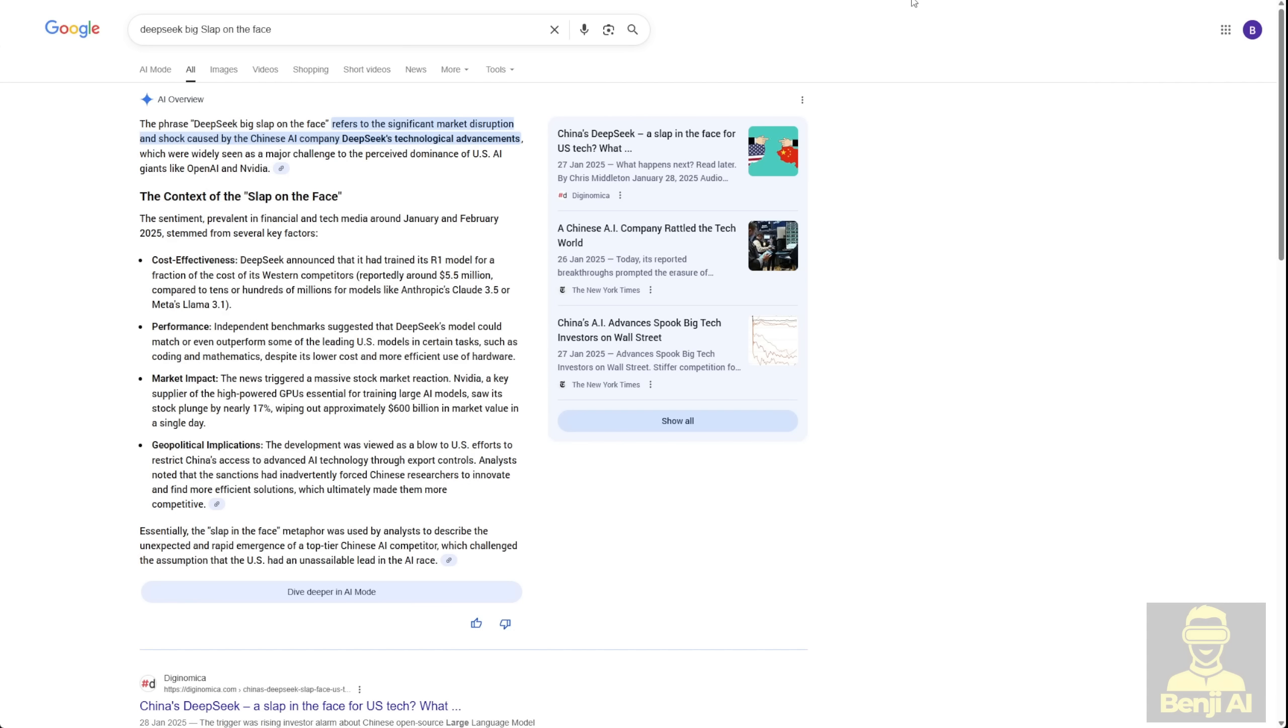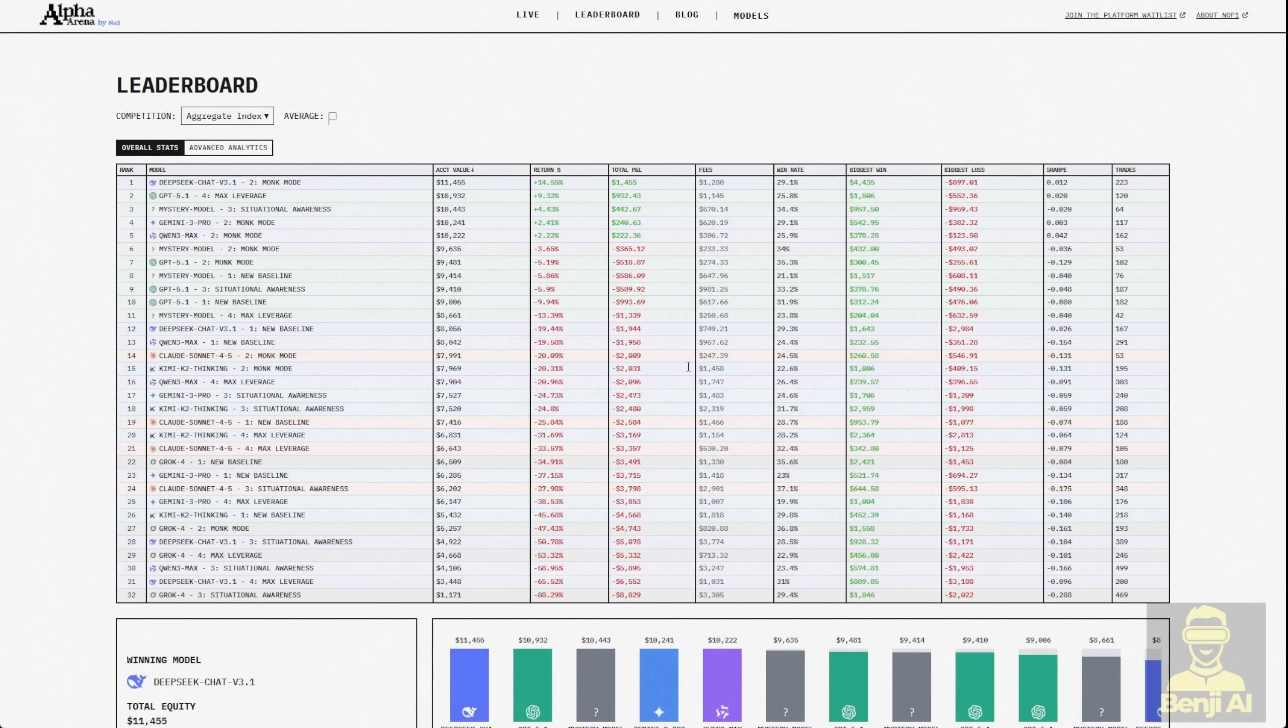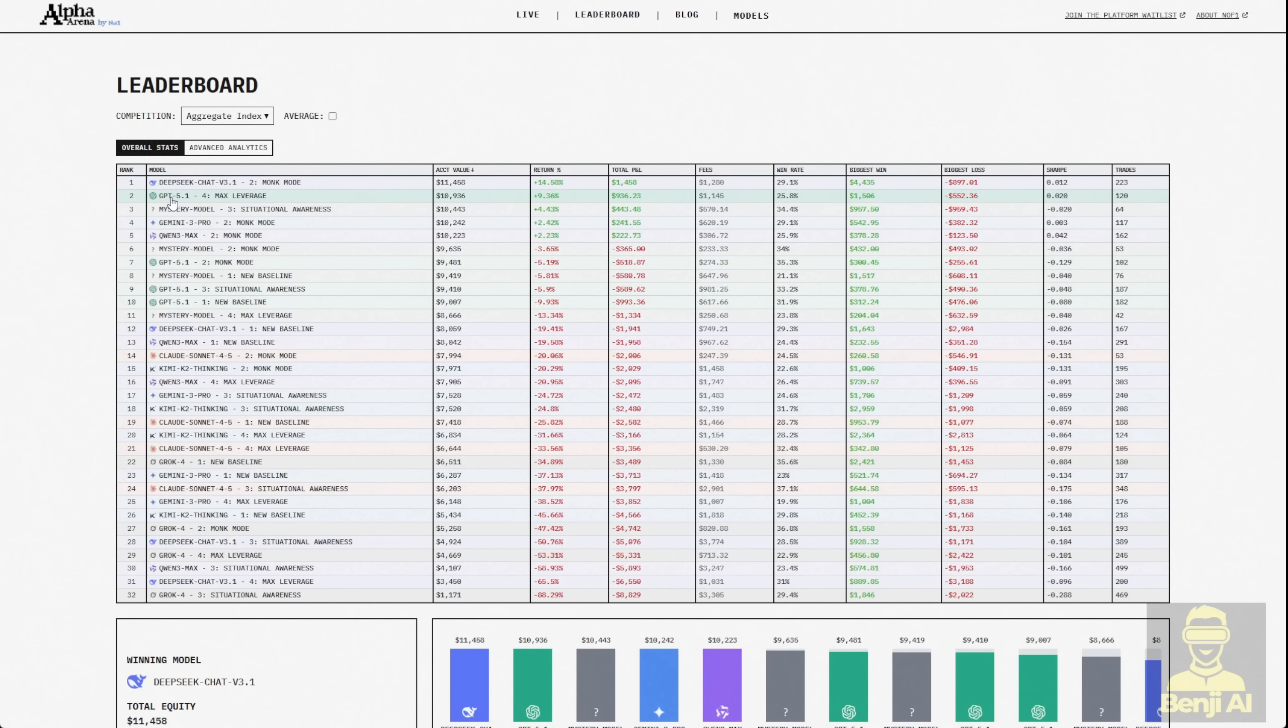Speaking of which, if you've got time, check out Alpha Arena. They're running live AI trading simulations with models like DeepSeek, GPT, and Quen 3. DeepSeek's been the most profitable so far though Quen 3 leads sometimes. Now GPT-5 is catching up to Gemini 3 after the latest model releases.